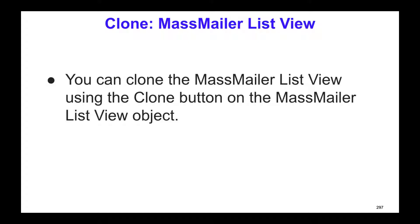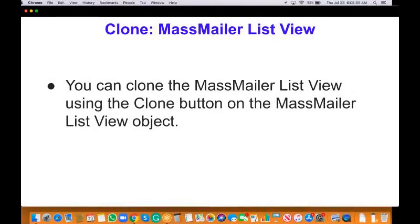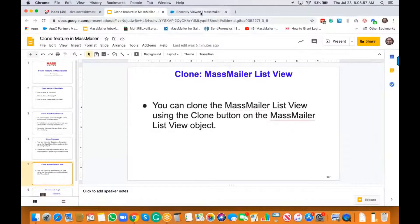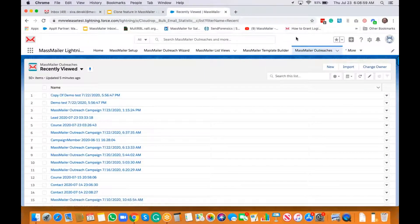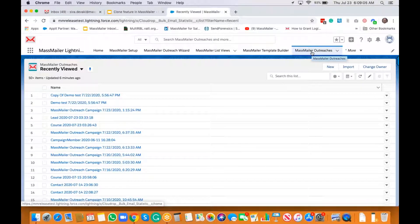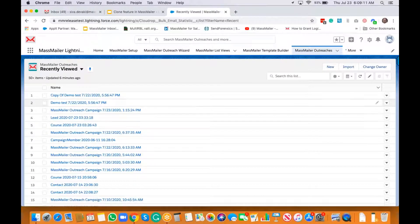Let's take a look at the demo. If you're familiar with MassMailer and the outreach, you can go to MassMailer outreach, take a look at the respective outreaches, and open any of them.